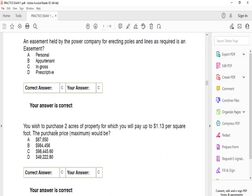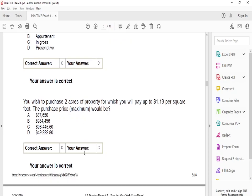If you wish to purchase two acres of property for which you will pay $1.30 per square foot, the purchase price would be — the answer is C — $98,445.60.